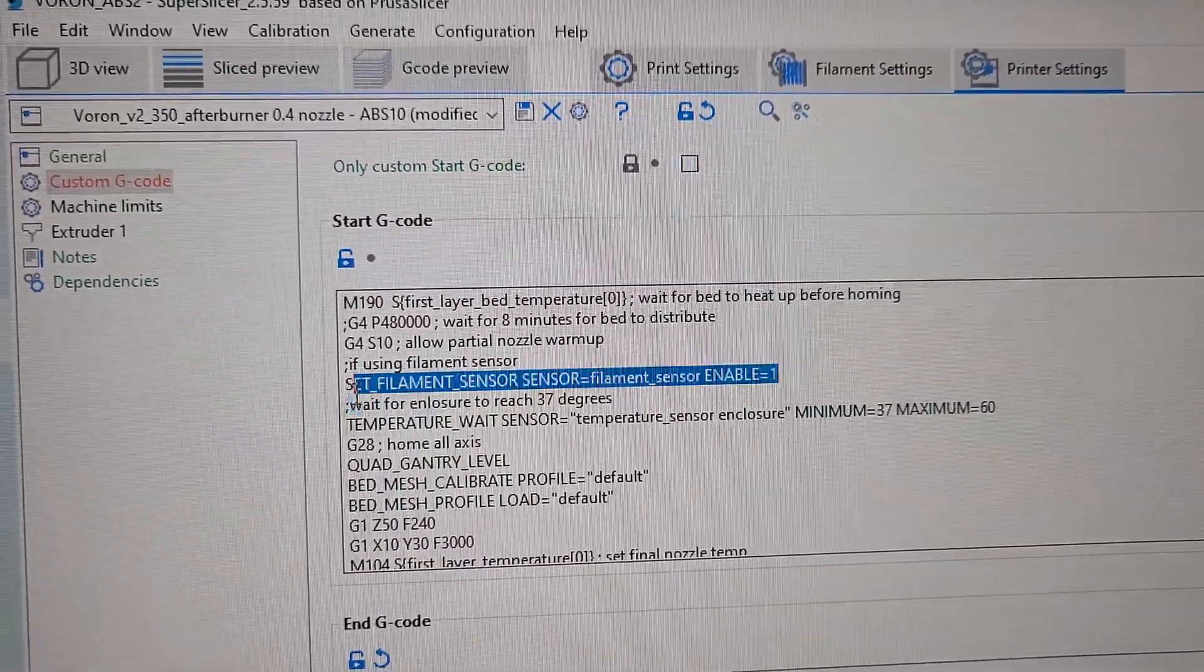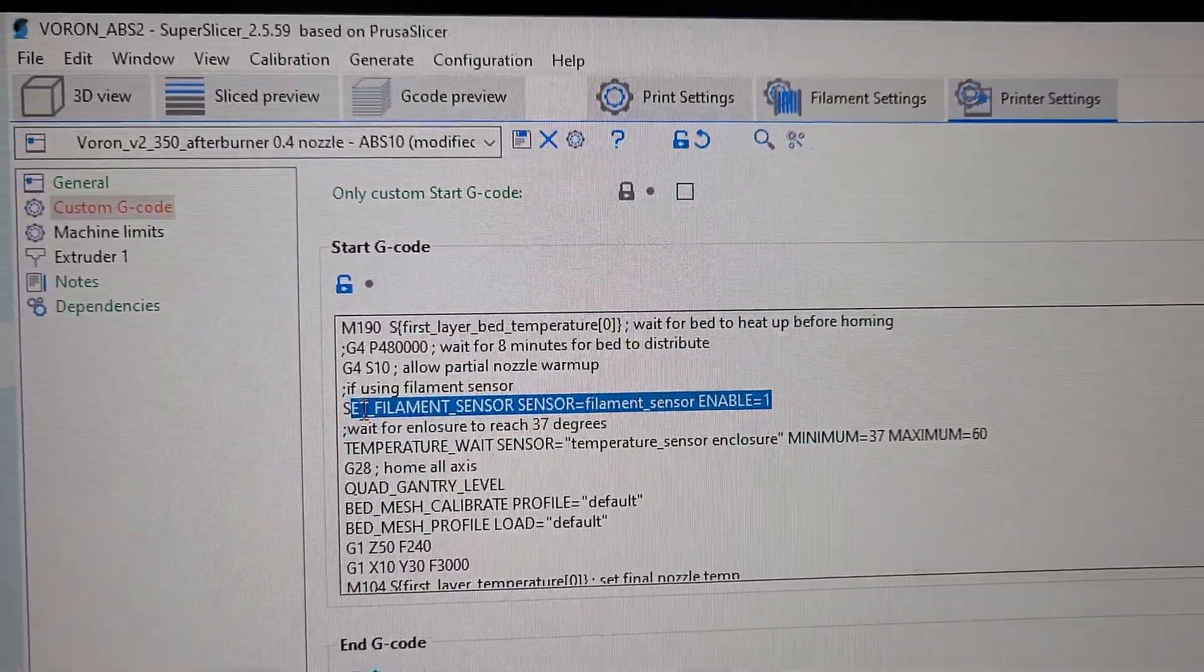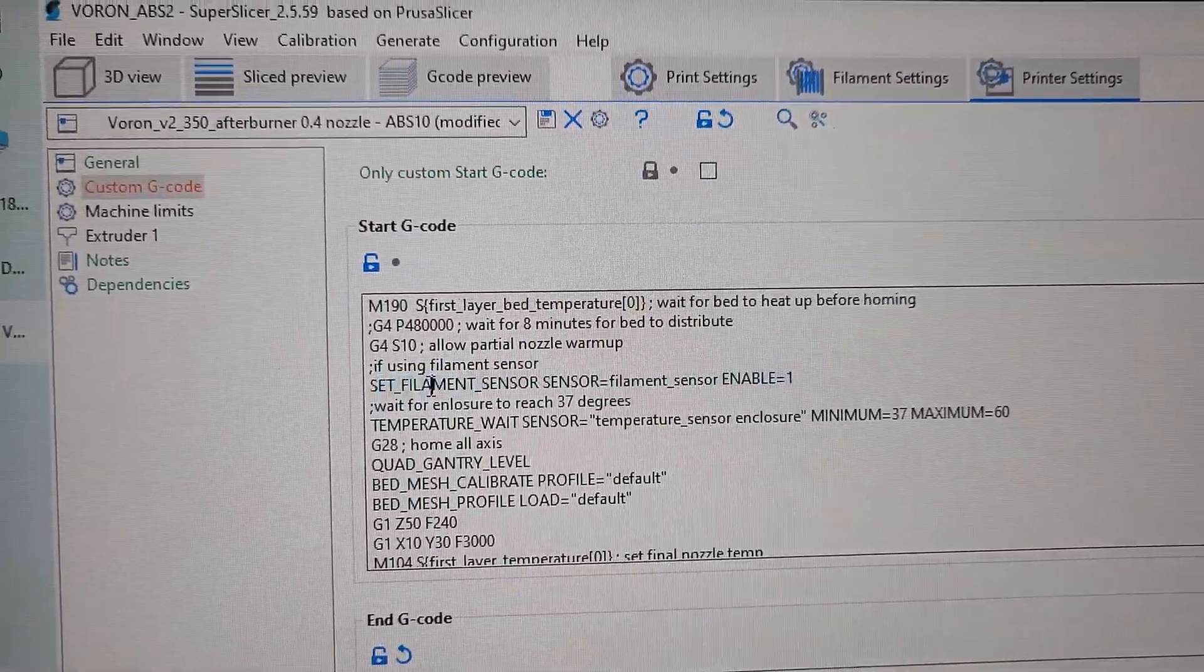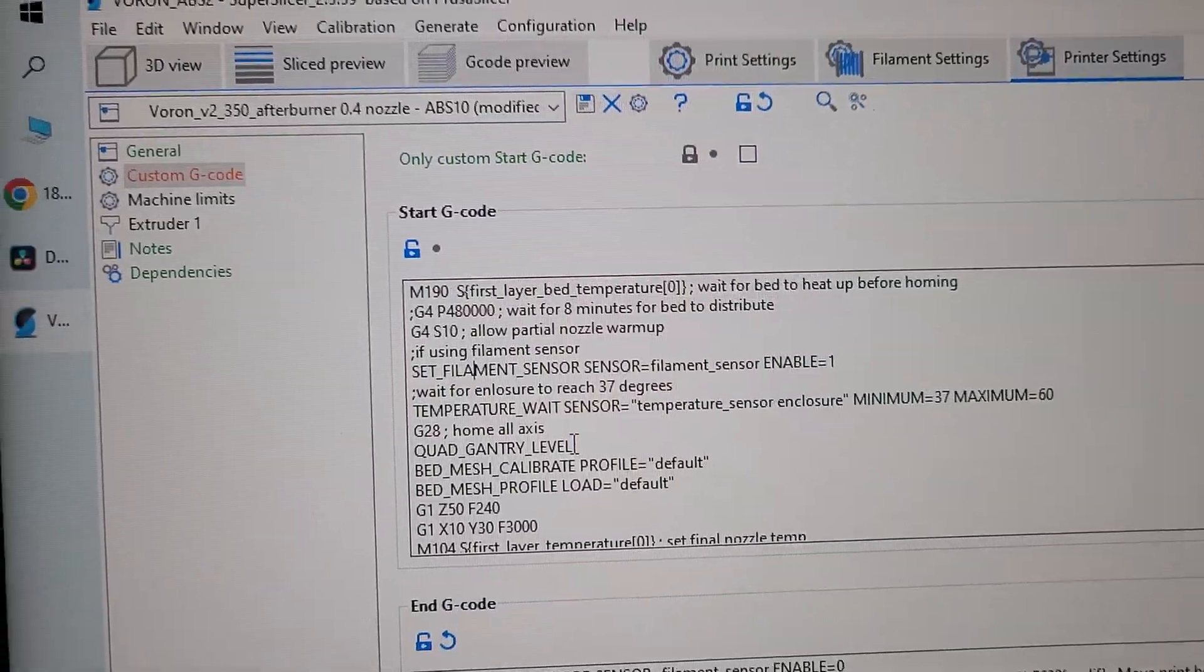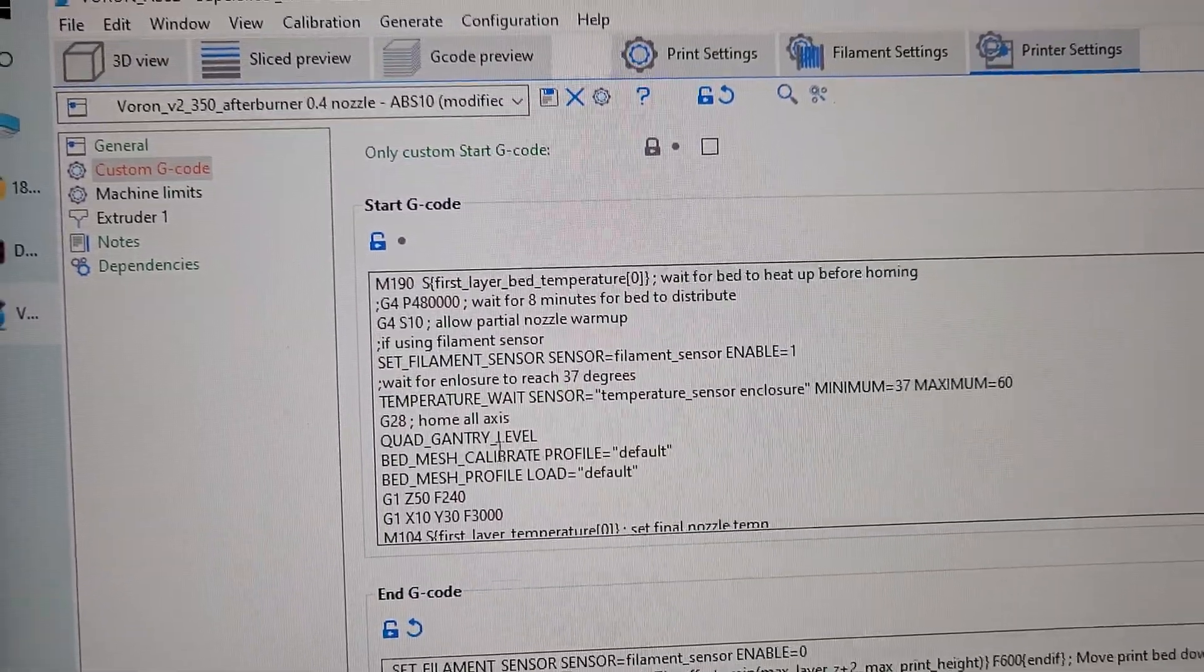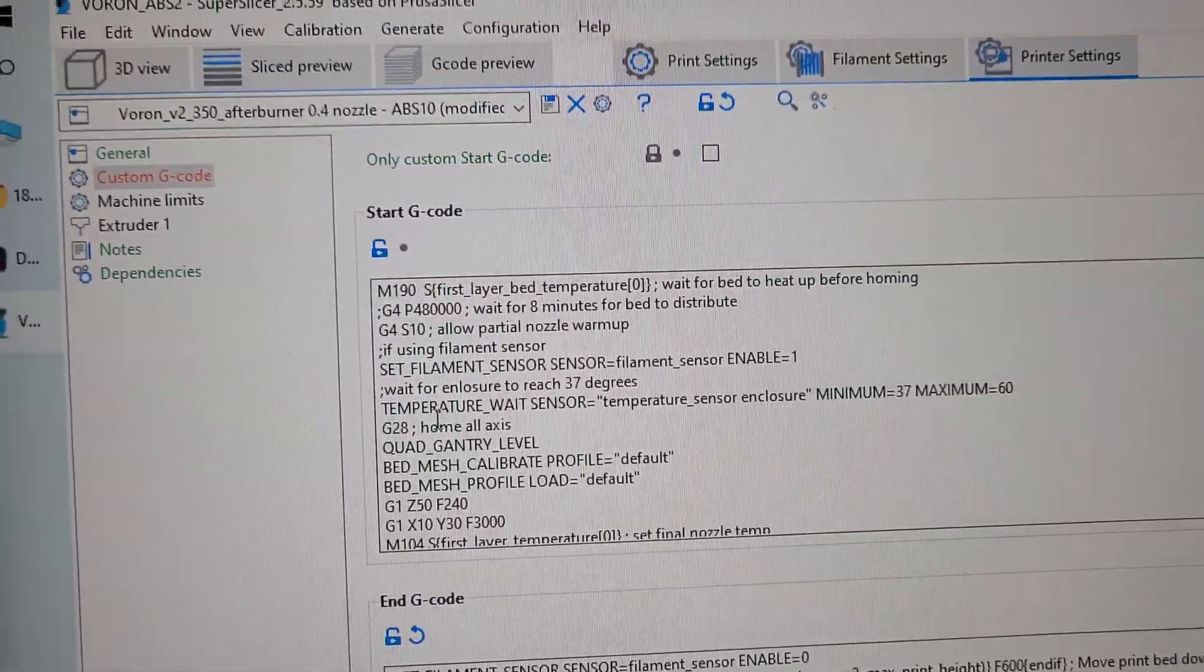I do have a set filament sensor, sensor equal enable one. So I enable the sensor when I start printing. So this is my start macro in my slicer.